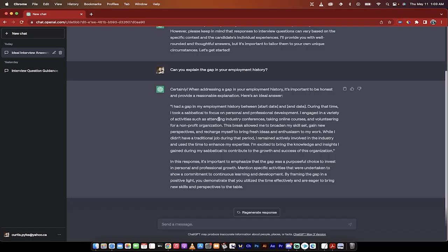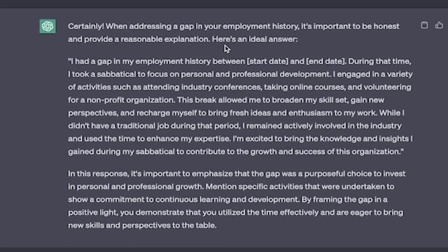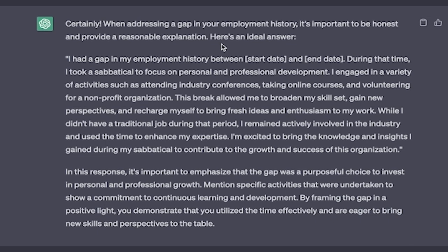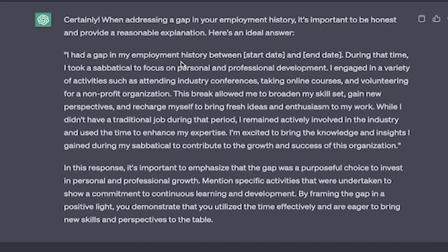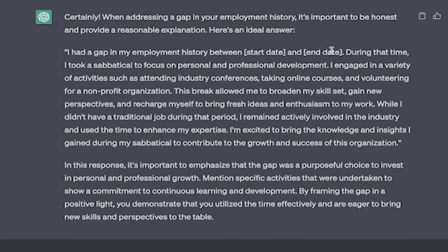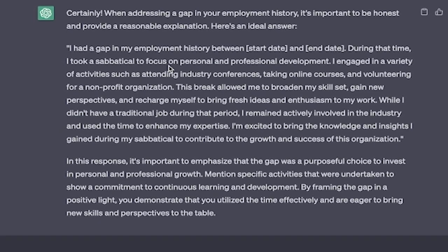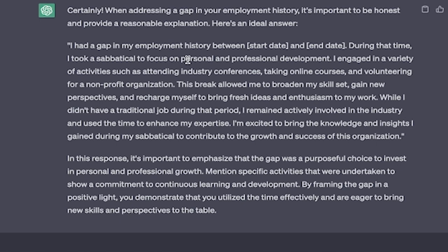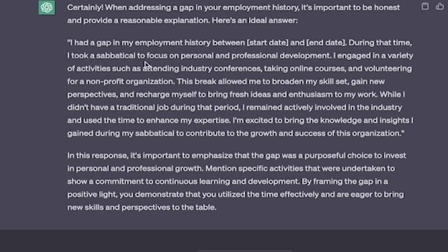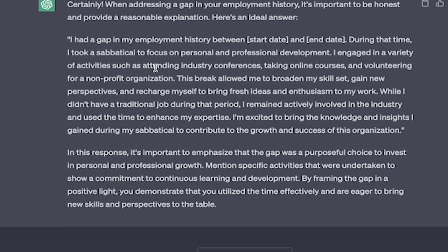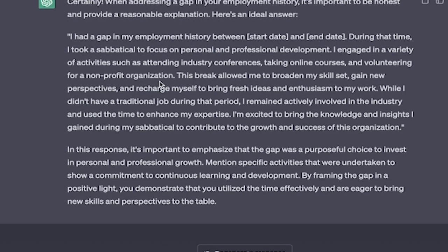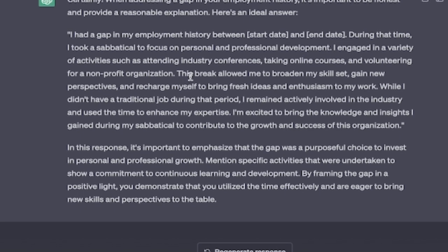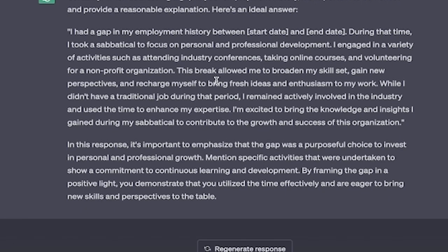Here we go. When addressing a gap in your employment history, it's important to be honest and provide a reasonable explanation. Here's an ideal answer: I had a gap in my employment history between this date and that date. During that time, I took a sabbatical to focus on personal and professional development. I engaged in a variety of activities such as attending industry conferences, taking online courses, and volunteering for a nonprofit organization. This break allowed me to broaden my skill set, gain new perspectives, and recharge myself to bring fresh ideas and enthusiasm to my work.